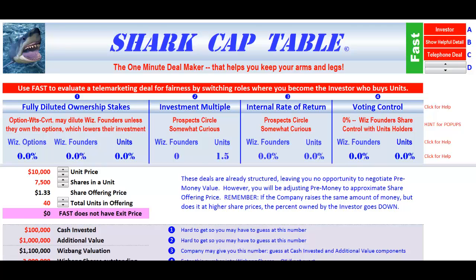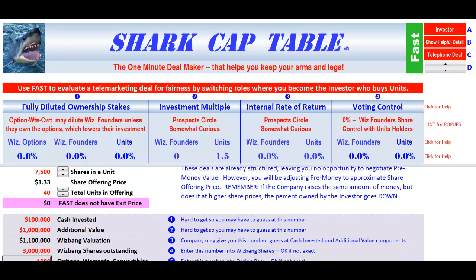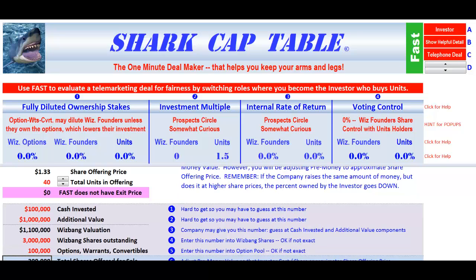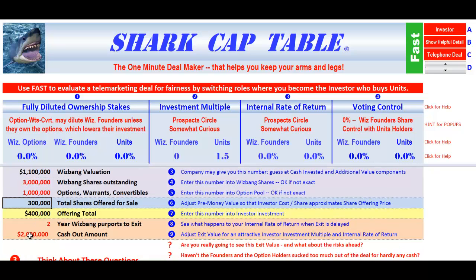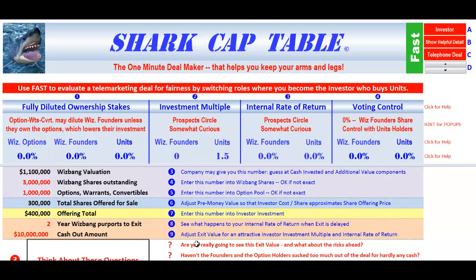There will be a million options, warrants, and convertibles. And we think we're going to sell this, according to the prospectus, for ten million dollars in year two.